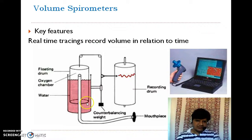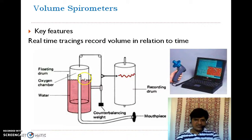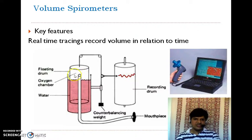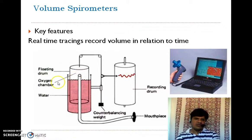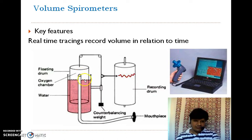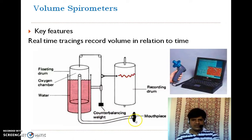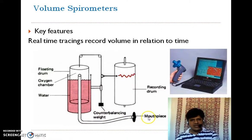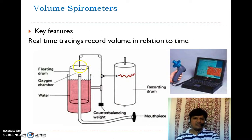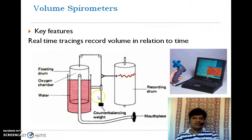Here you can observe the device, which contains a vessel filled three-fourths with water. There is a bell inverted on top of it, immersed in the water, and there is a volume of air — oxygen — trapped above the water level inside the bell. A tube is connected to the mouthpiece through which the patient breathes in and out. To this inverted bell, there is a counterbalancing weight connected through a pulley.